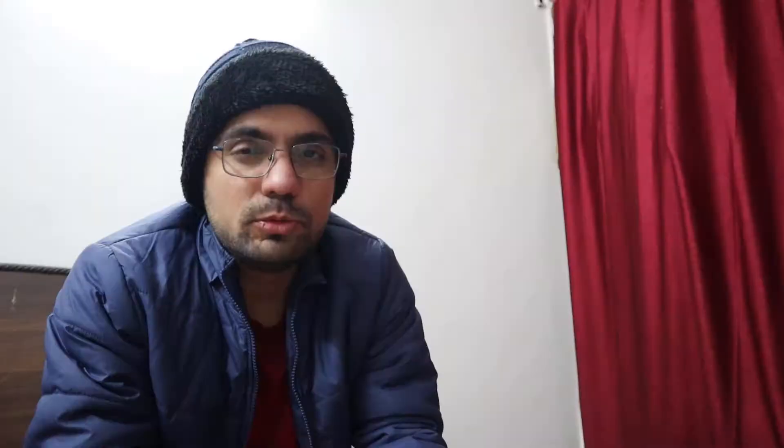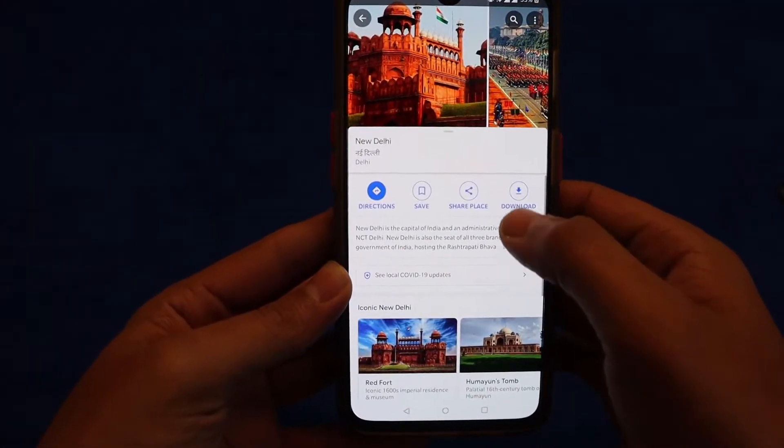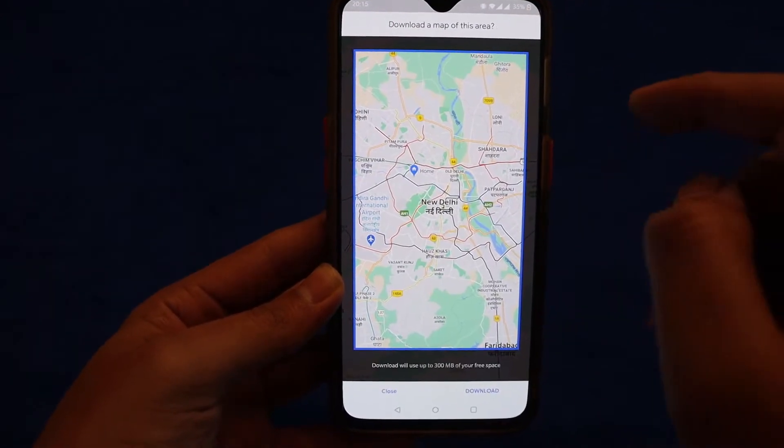Search your area, click on it. For example, I have searched for New Delhi. So I have searched for New Delhi, open it, click on it below — you can see the download option.